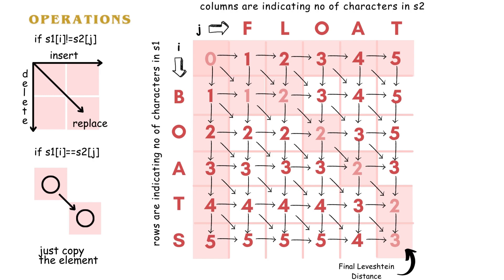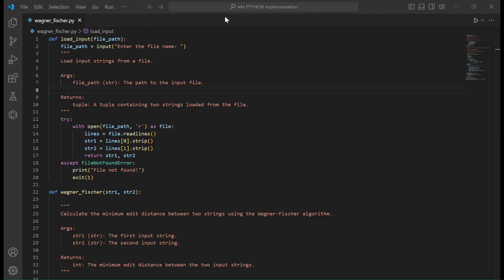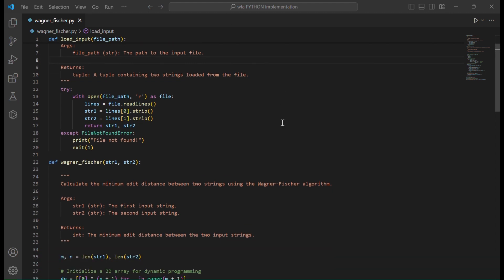Now let's see the execution in VS Code. Note that the above algorithm is implemented using a bottom-up approach.